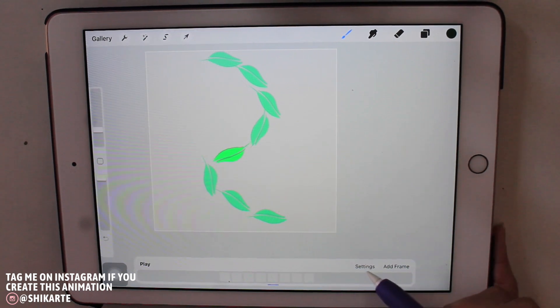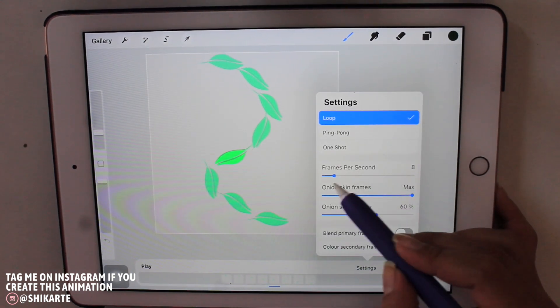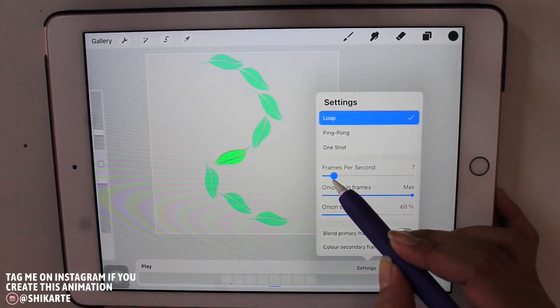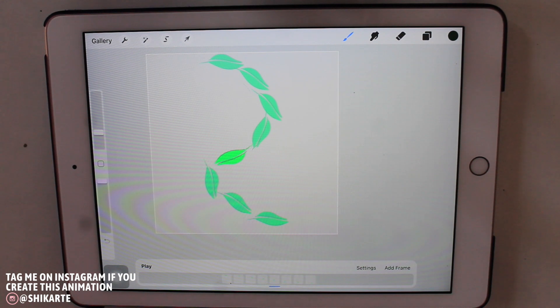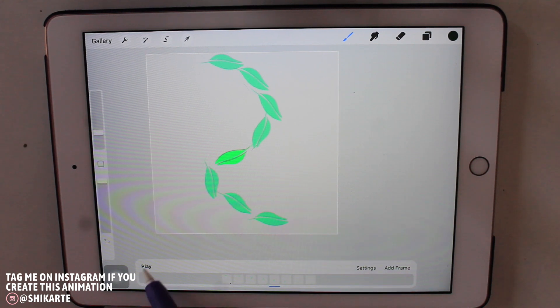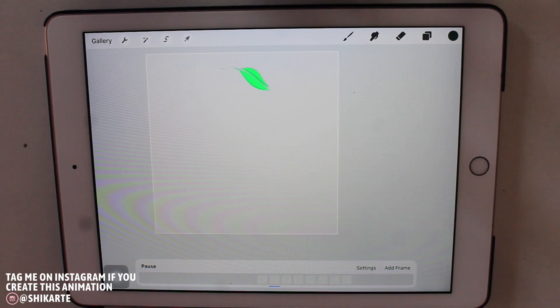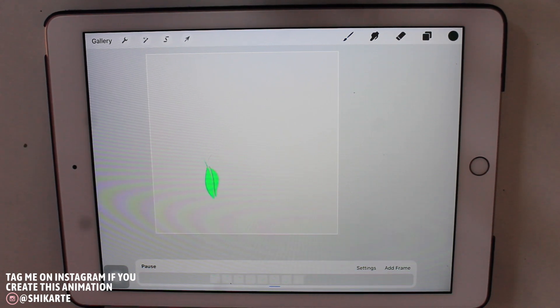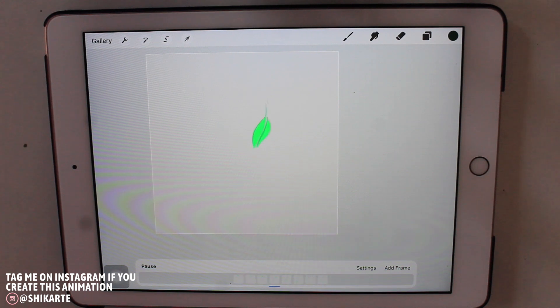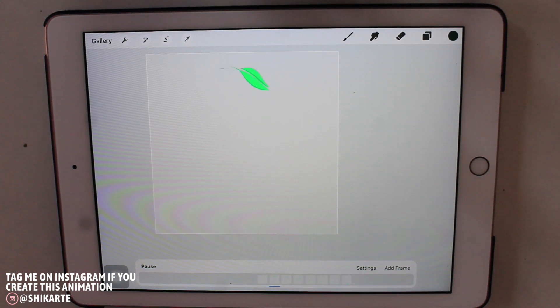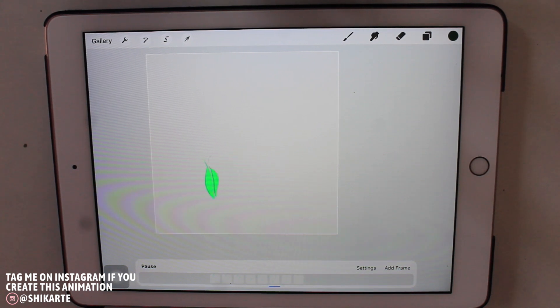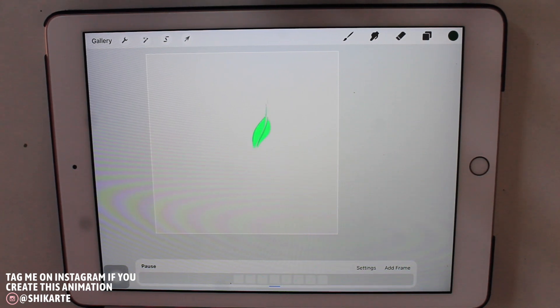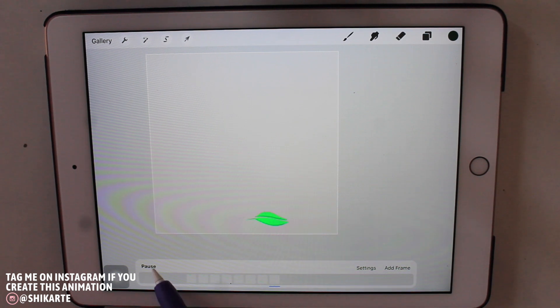Now as you guys can see, it looks pretty good and I'm also just again going to adjust the frames per second rate just a little bit because I want it to slow down a bit. And that's up to you again.